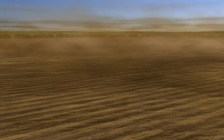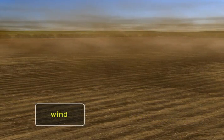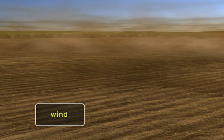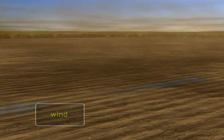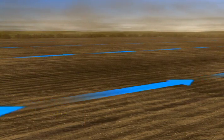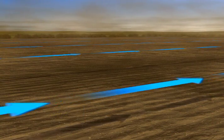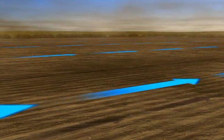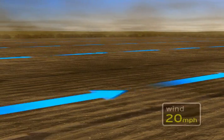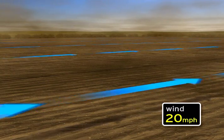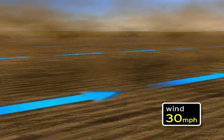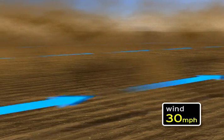Wind erosion occurs as the wind picks up and moves small particles of soil. As wind speeds increase, the amount of soil picked up on a bare field may easily double or even triple. For instance, if a 20 mile per hour wind increases to 30 miles per hour, the rate of erosion triples.